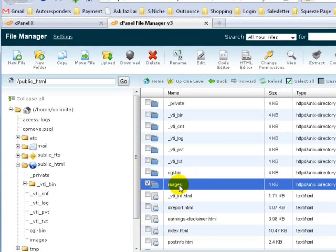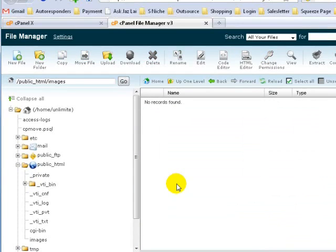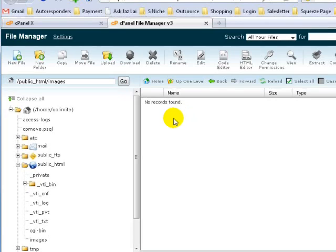If you double-click on this images folder, you can see there's nothing inside — no records or files. If you have any files already inside the images folder, don't worry about it, just leave it as it is.